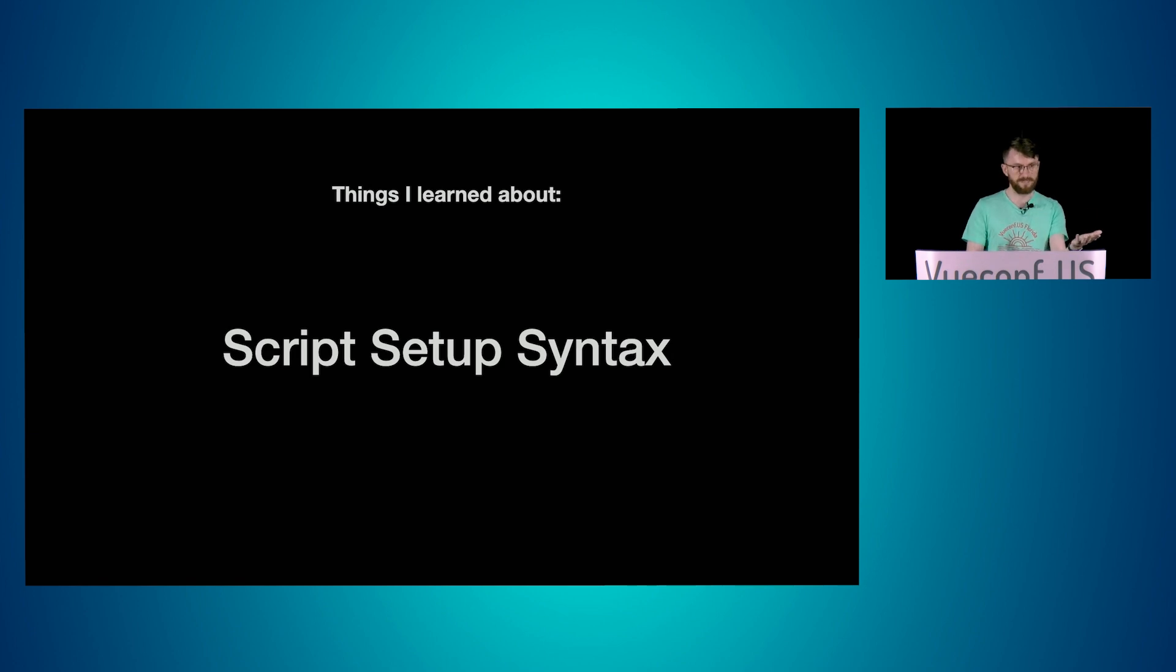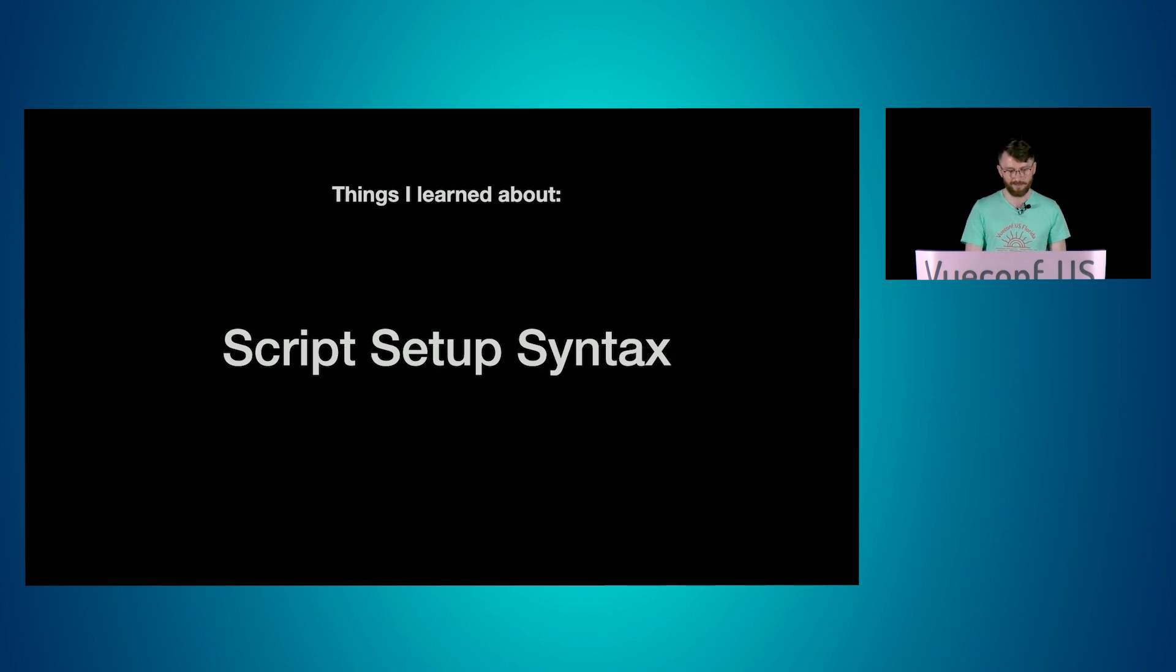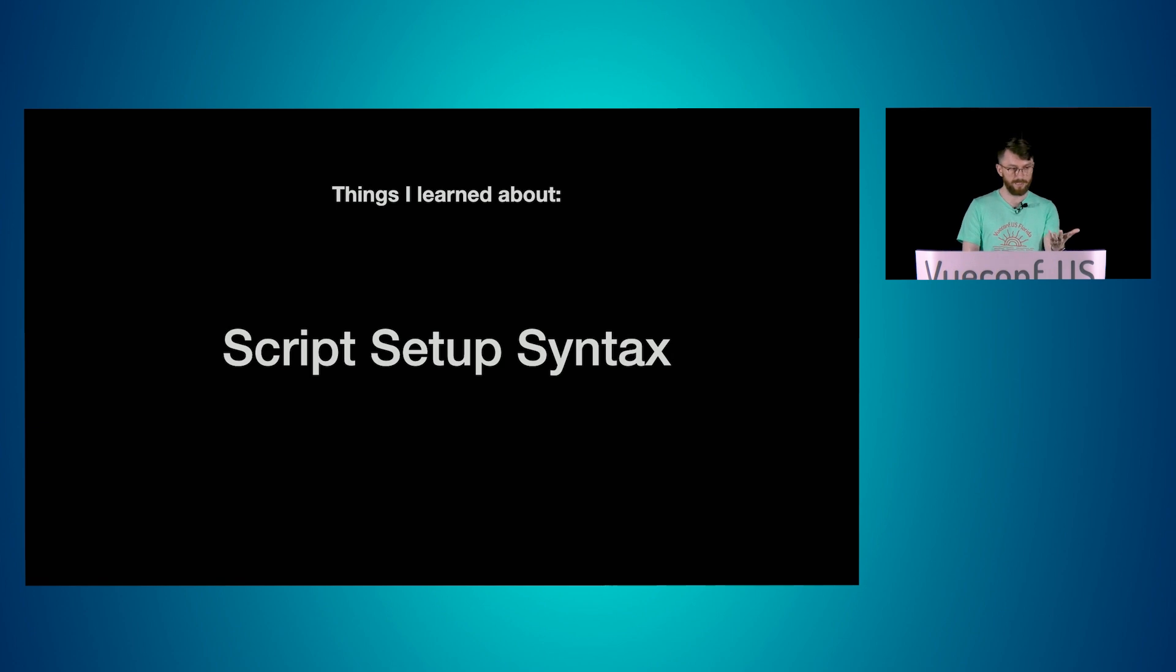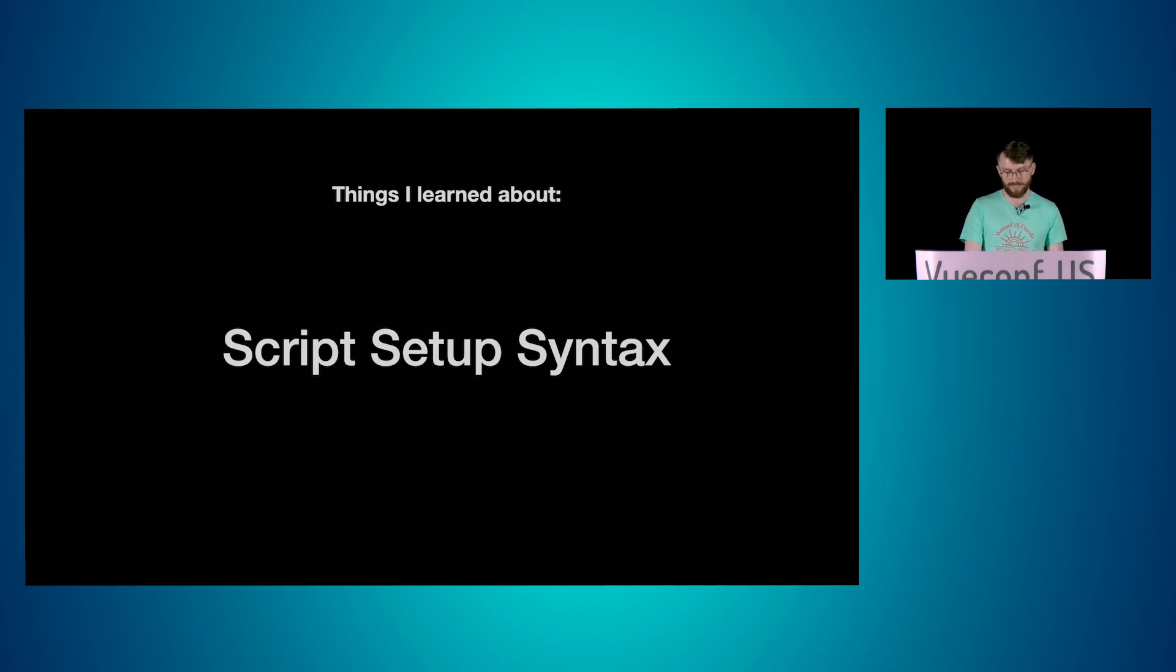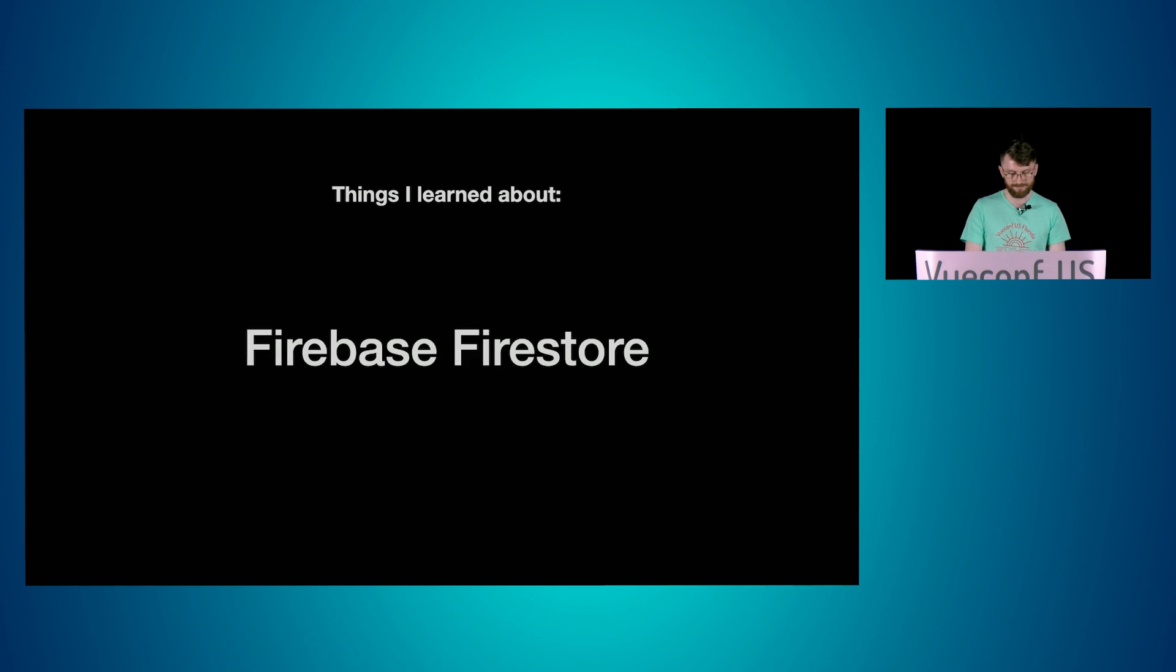Script setup syntax, that was new to me. Last Vue comp, the composition API kind of scared me a little bit. So I didn't want to try it. I just stuck with what I knew. But I really like the look of it. It's less code. And for me personally, it's like how I want to write my components.